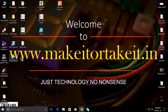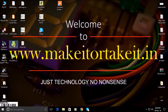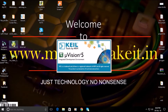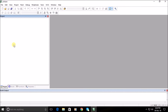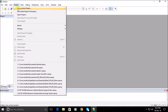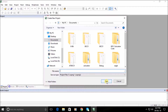Open Keil Microvision software on your PC. Go to the Project menu and select New Project. Type a file name and save the project.